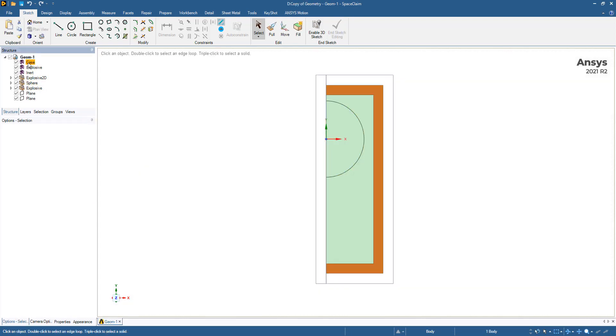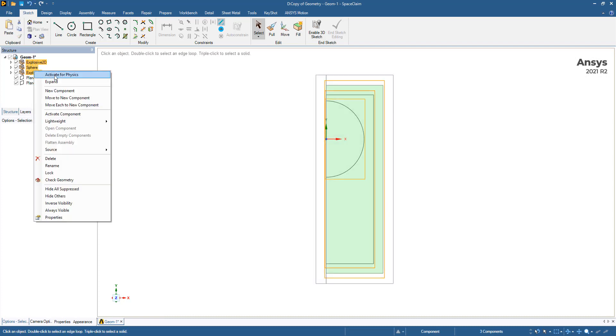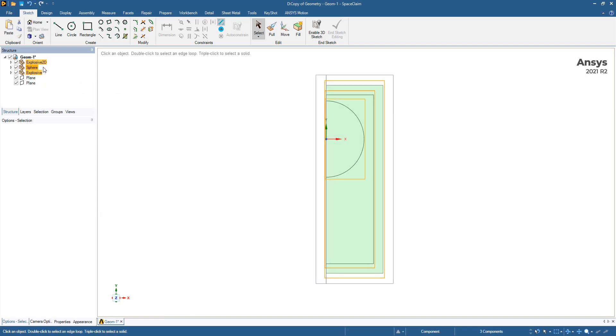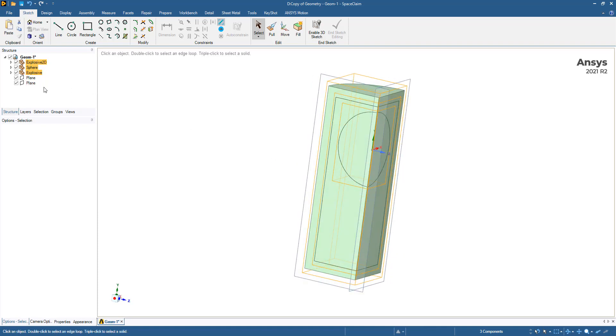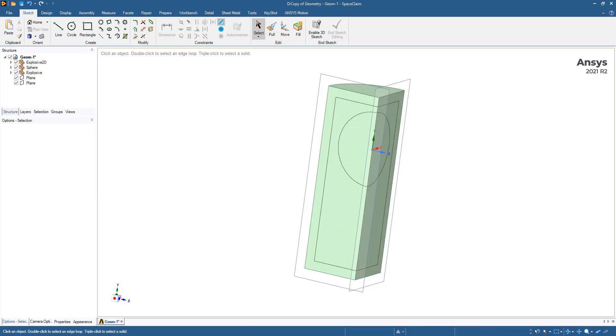We no longer need our 2D surfaces, and we'll select our 3D components and activate them for physics. So right click, suppress for physics, or activate for physics.